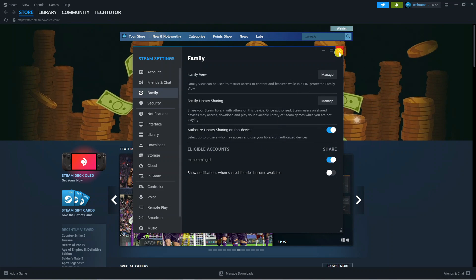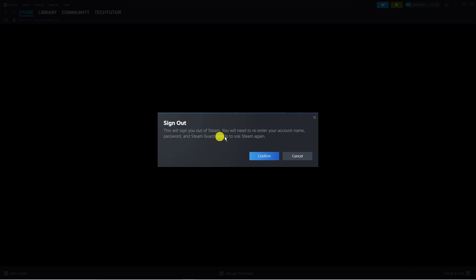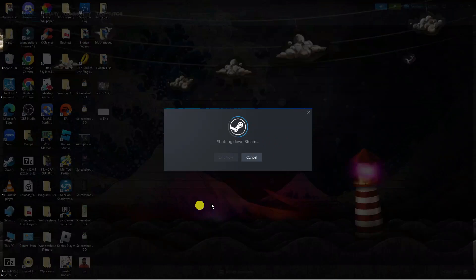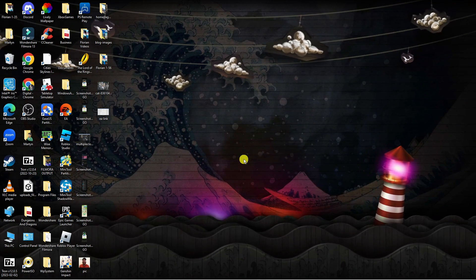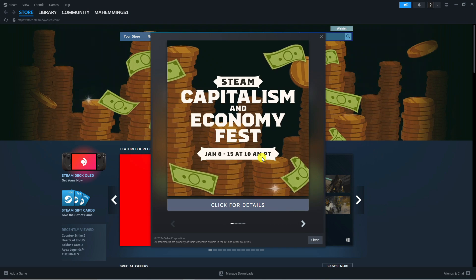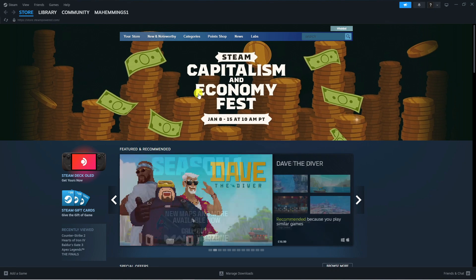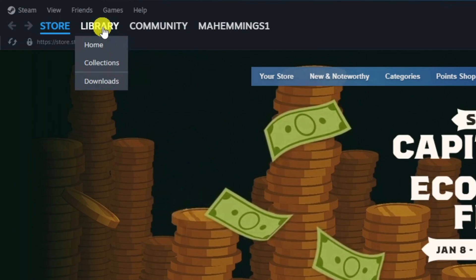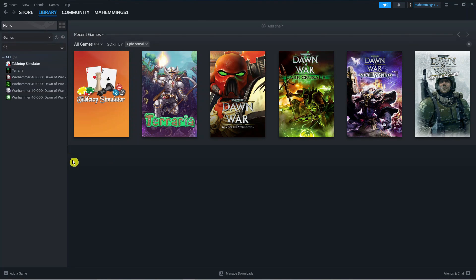Once that's done, there's nothing further you need to do. You can close this window down and just sign out of your account. Then get your friends to log back into their account. If you have followed these steps correctly, once your friend logs back into their account, they're going to want to come up to the top left hand corner and press on to Library.